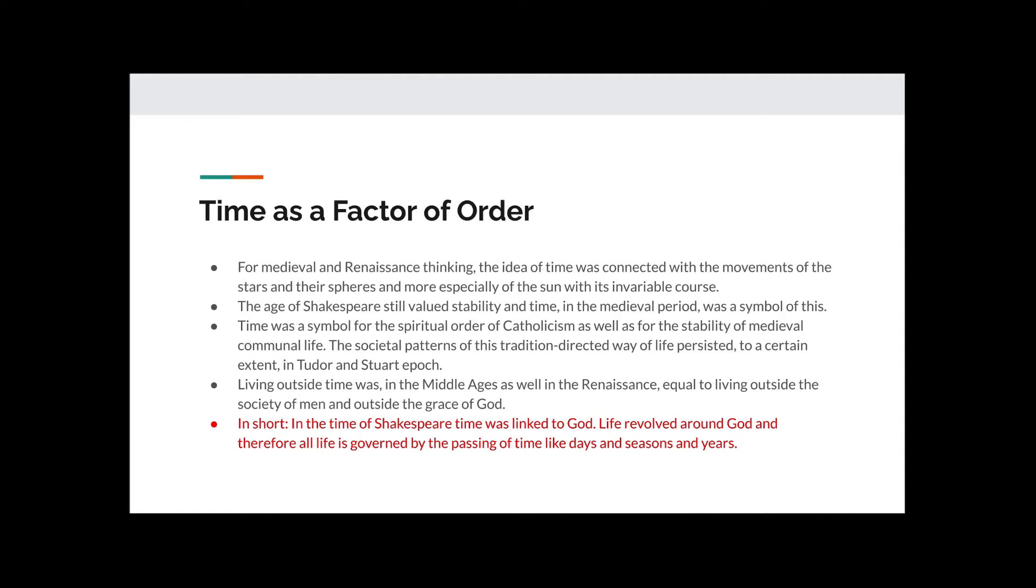If you imagine being an individual in those times, you have to imagine that the only thing that mattered was time, and that time was defined by the passage of days. This was what gave people order and gave people a sense of purpose. They were entirely lost without it.